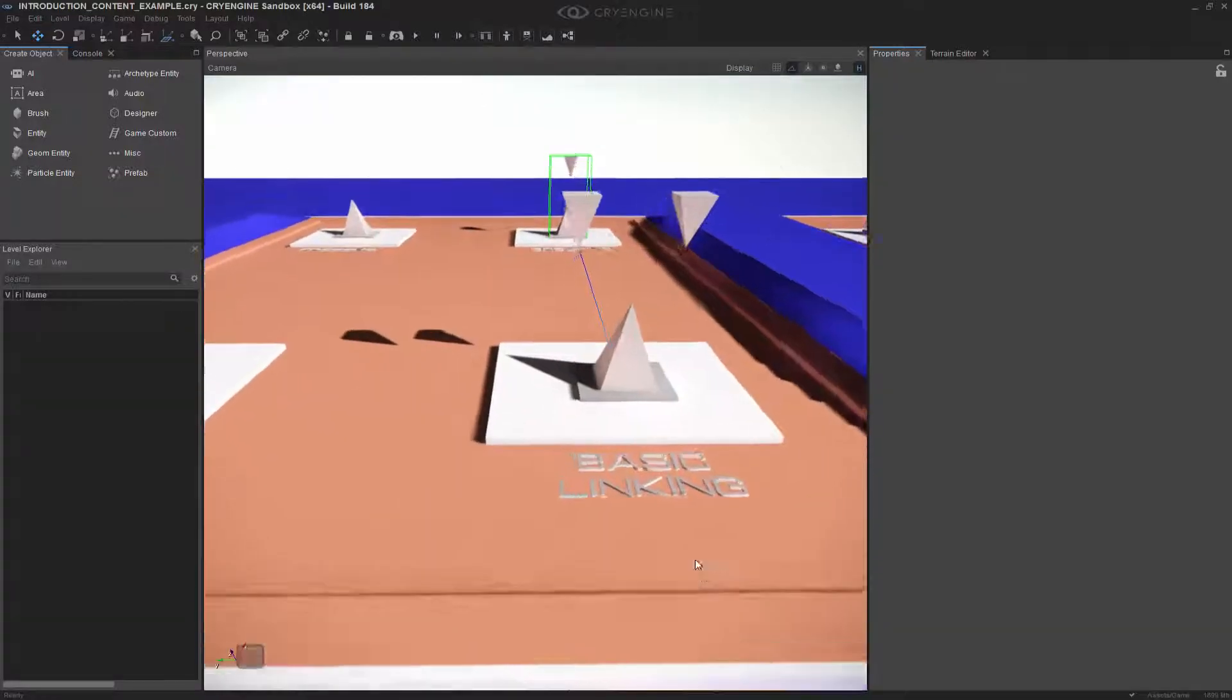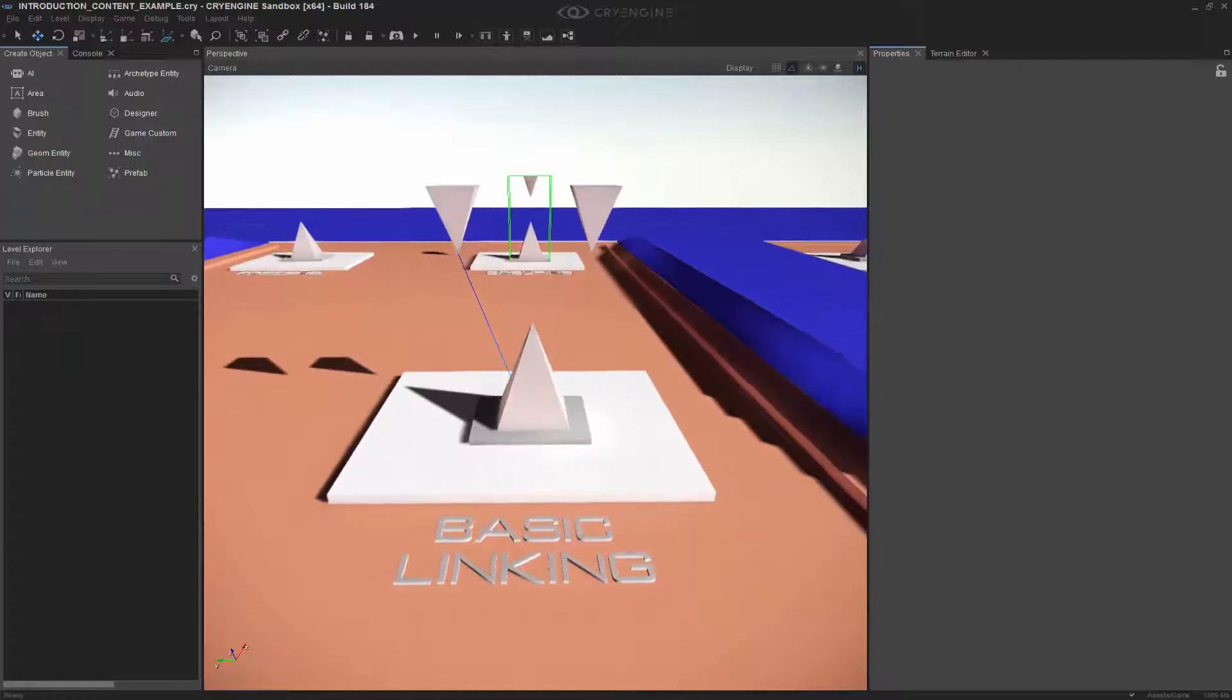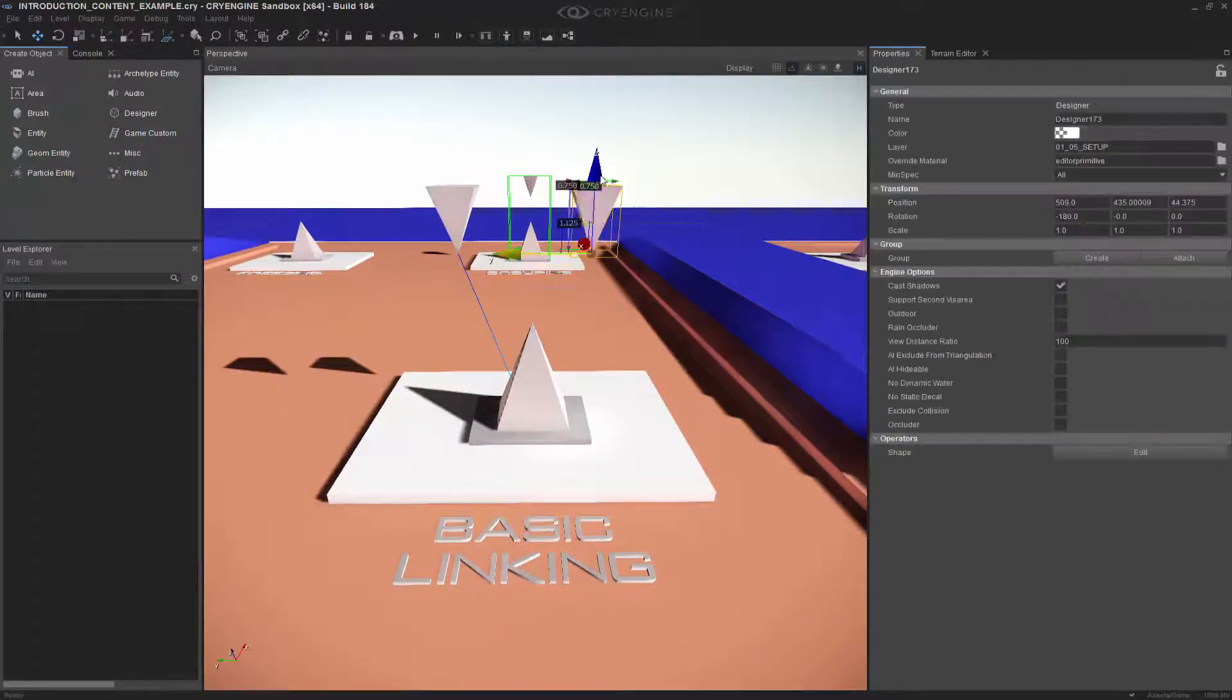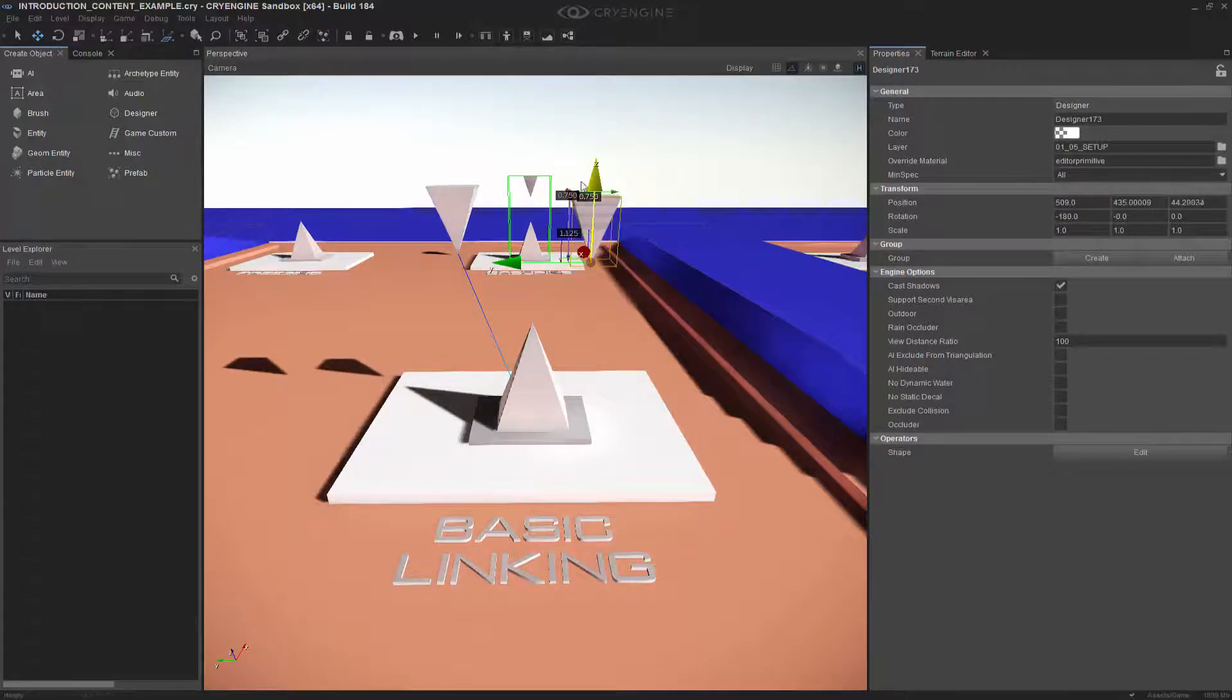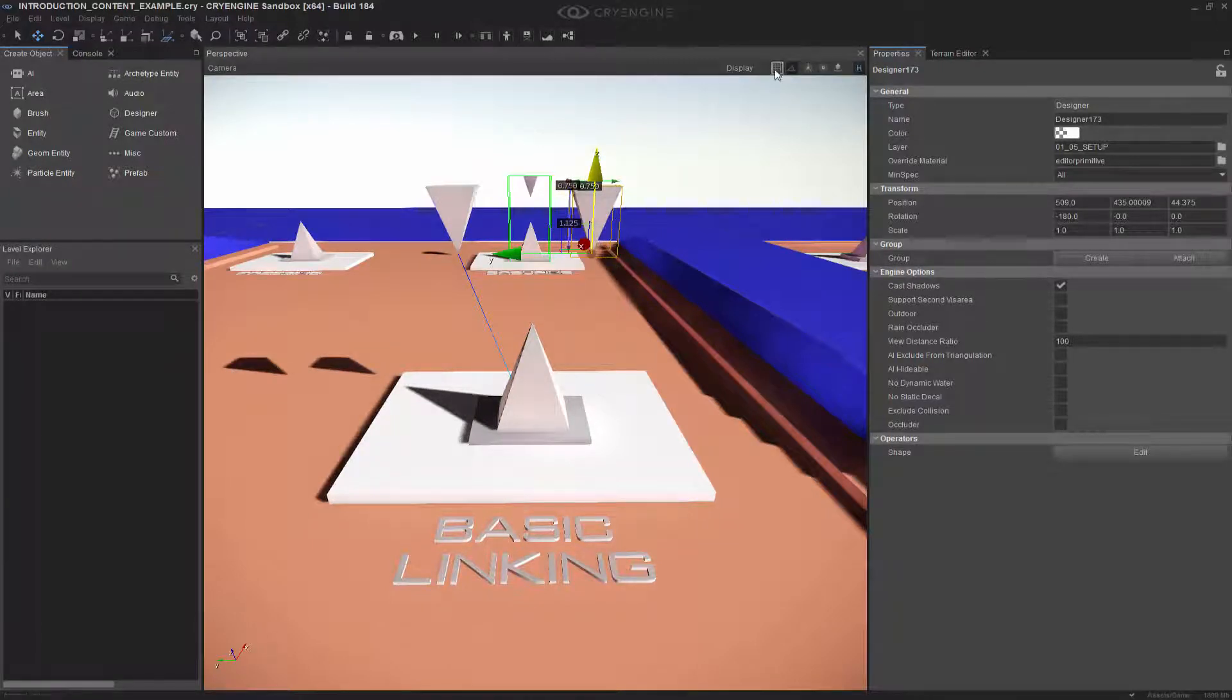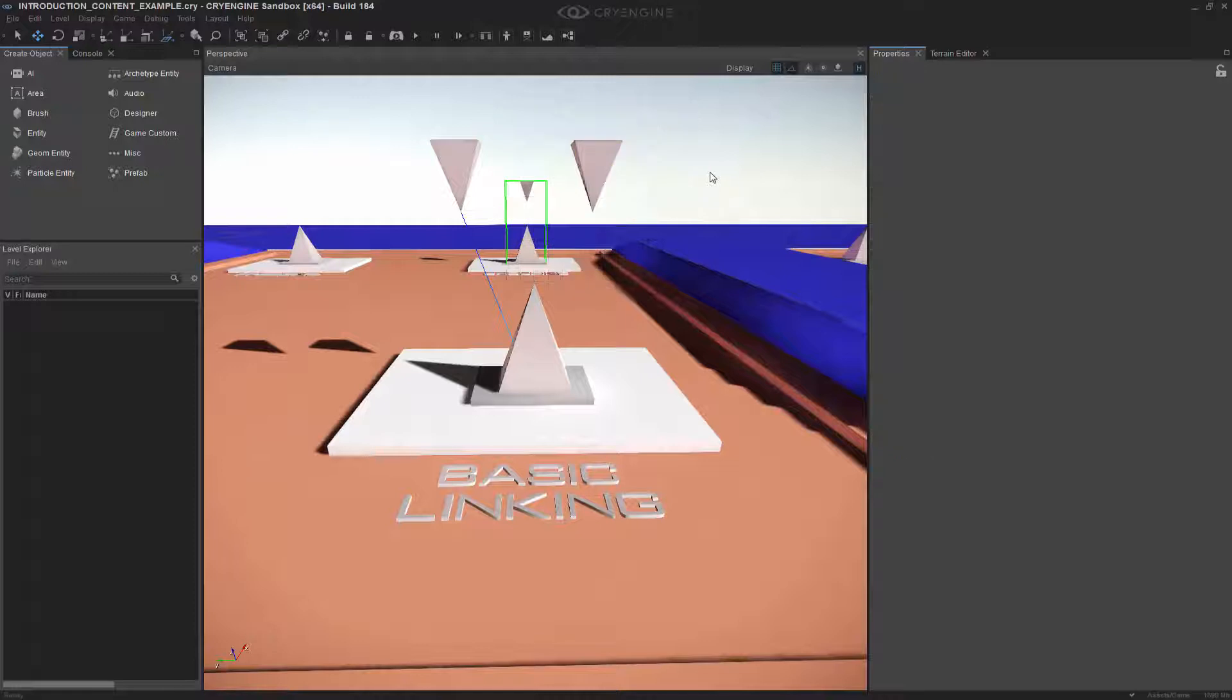At the beginning we have basic linking, and linking is something that is kind of like a parent-child relationship. If I were to just move this around, it's independent, and let's go ahead and turn on snapping just so I can see the grid.